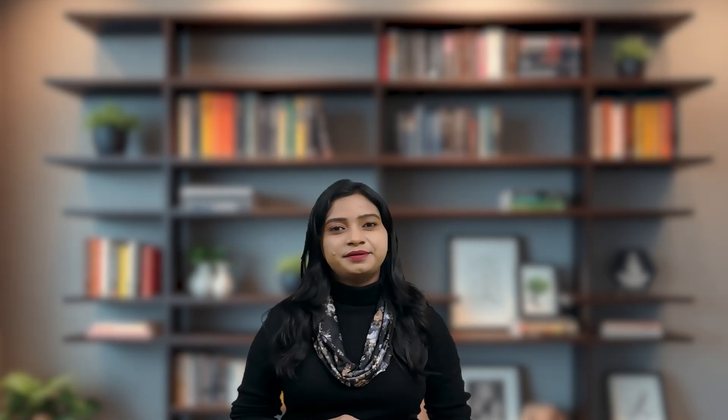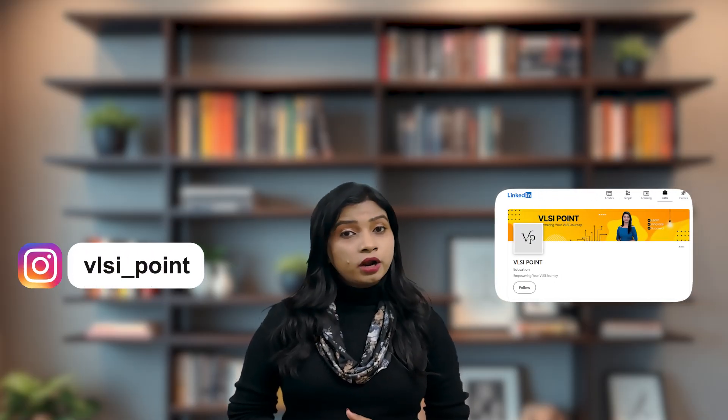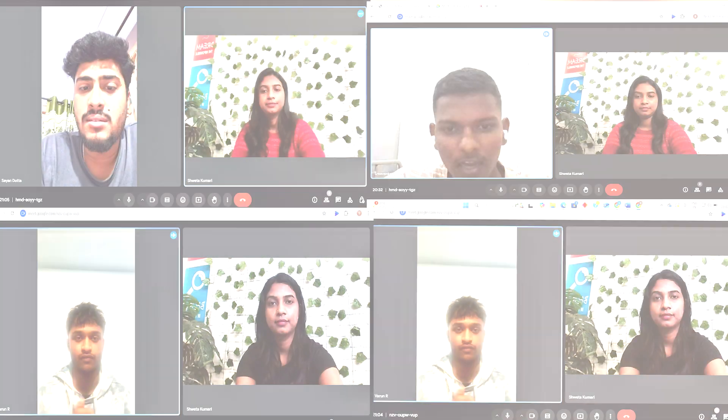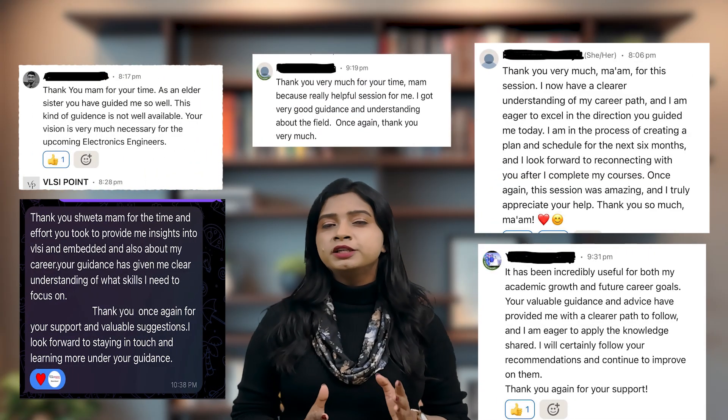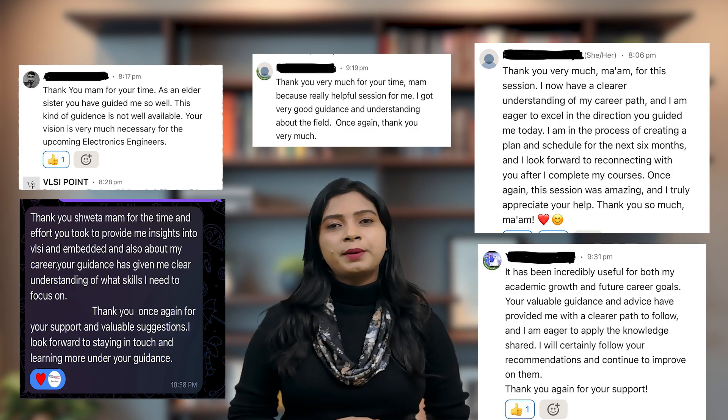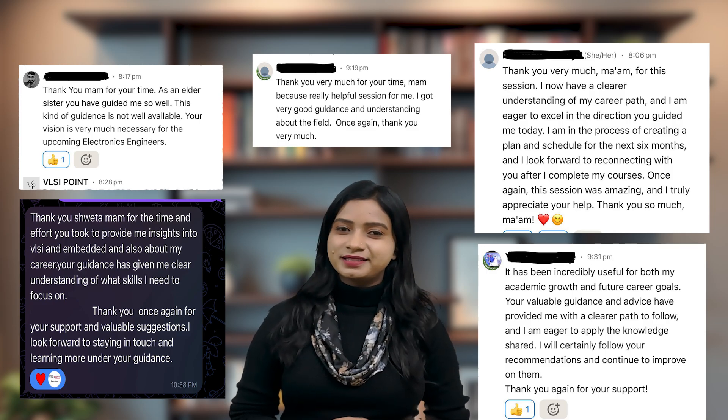If you are watching this video till now, you are serious about your career. If you have any doubt related to your career, which field to go into, how to prepare, or how to start in Core Electronics, you can join a one-to-one session with me. DM me on Instagram or LinkedIn to book your slot. Many students have already joined and received their personalized roadmap to start a career in Core Electronics. Book your slot today.